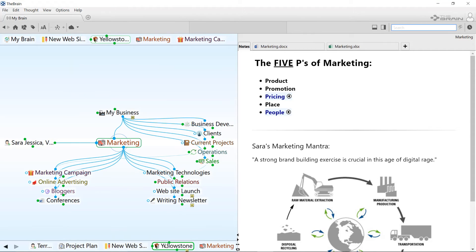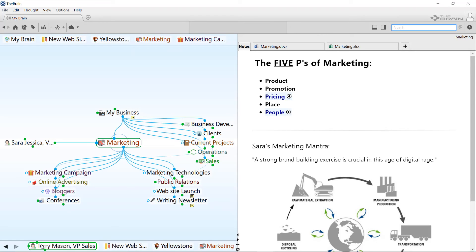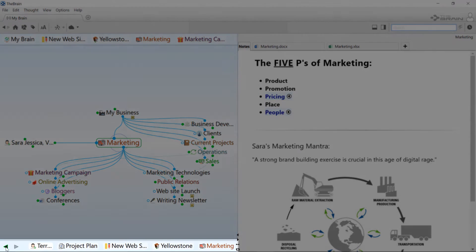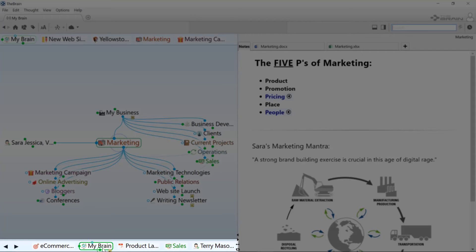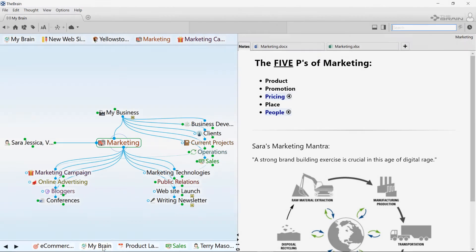You've probably also noticed the past thought list at the bottom of the screen. This shows the items that you've recently activated.